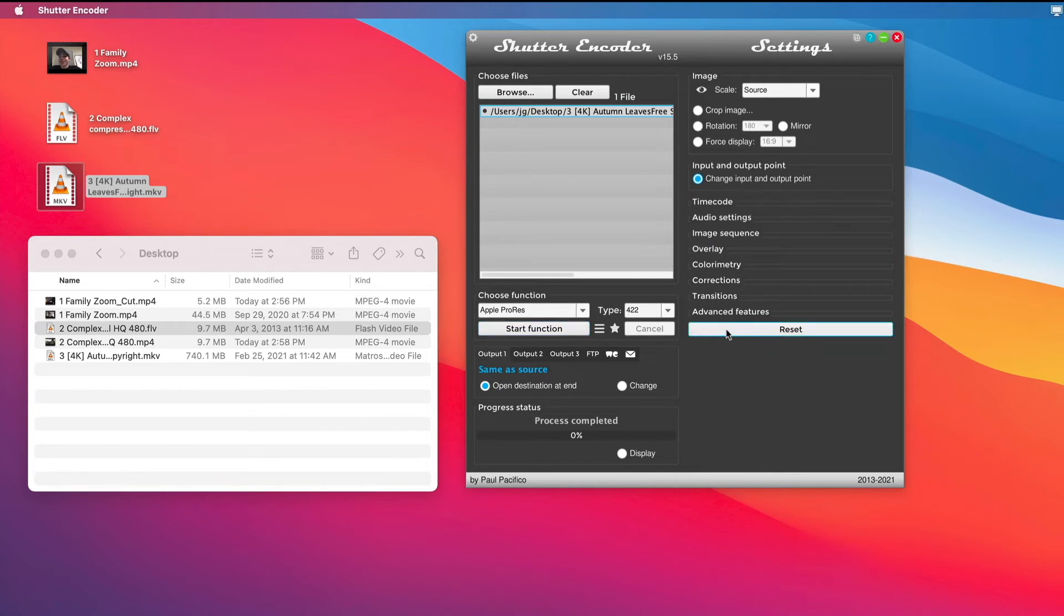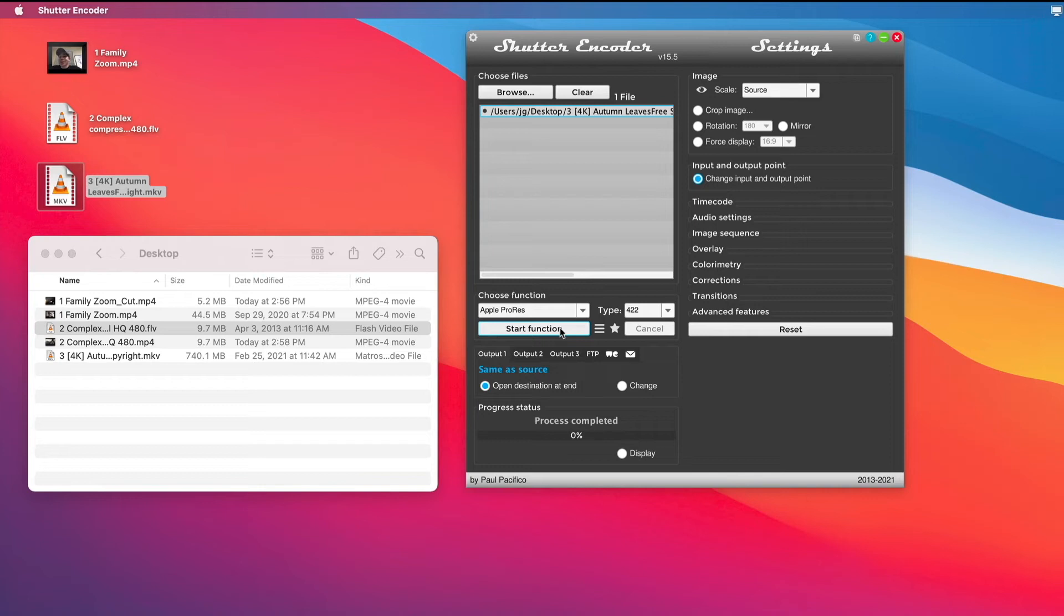I'm going to hit Apply to ProRes 422. There are a lot of other features I can do here, whether it's putting a fade up, fade down, whether it's some color correction, and I'm just going to have it start. This should be pretty quick.